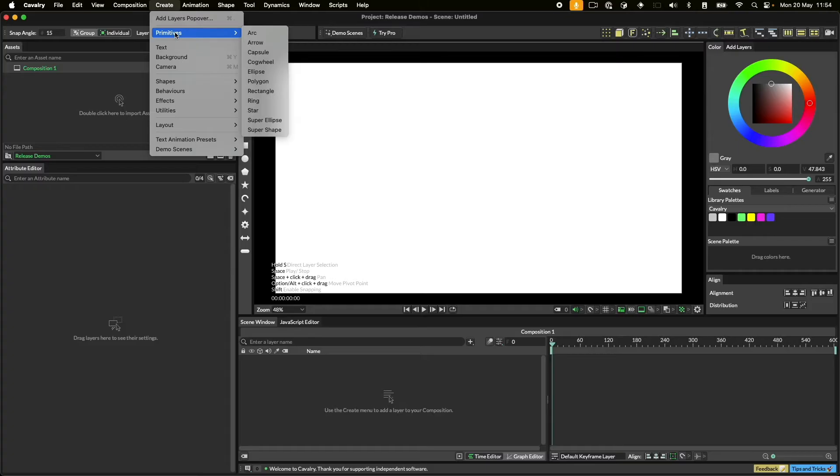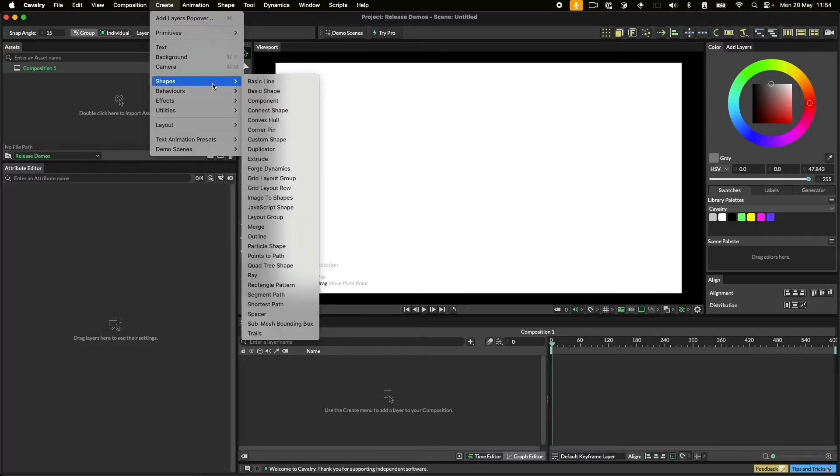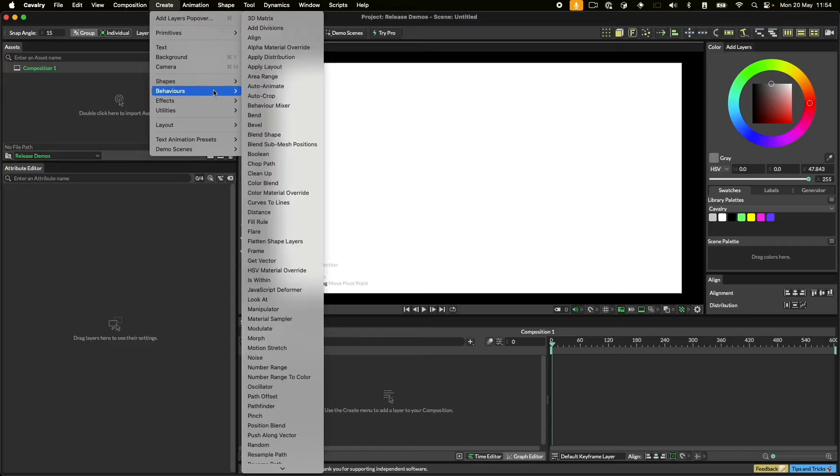The Shapes menu holds more advanced shapes like convex hull and the quad tree. Behaviours are layers whose job it is to affect other layers like shapes.